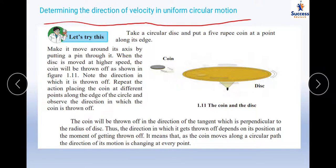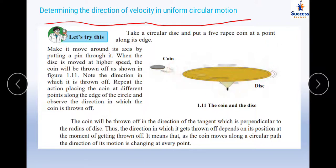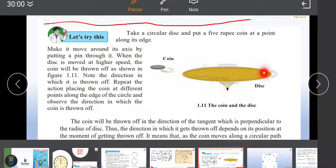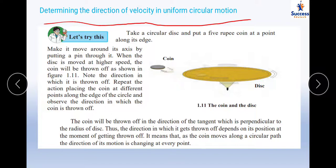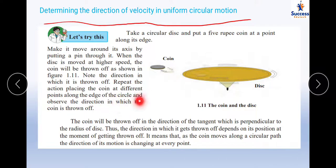To determine the direction of velocity, take a circular disc, place a 5-rupee coin at a point along its edge, and make it move around its axis by inserting a pin through it — like a top. When the disc moves at a higher speed, the coin will be thrown off. Note the direction in which the coin is thrown. Repeat by placing the coin at different points along the edge and observe the direction each time.